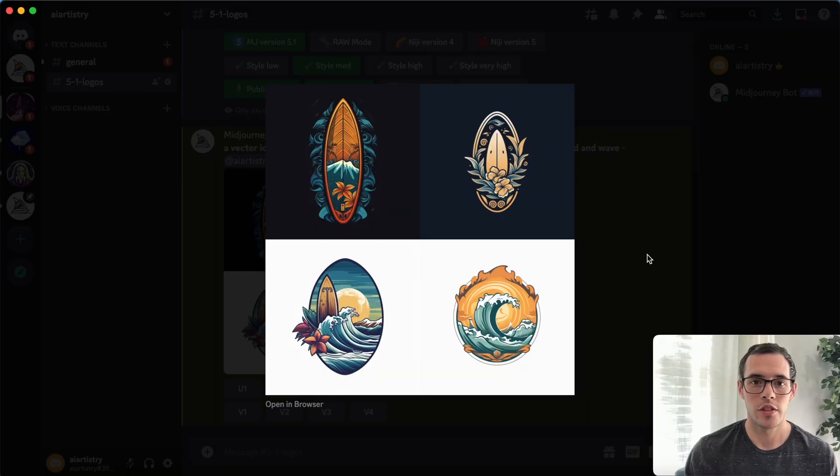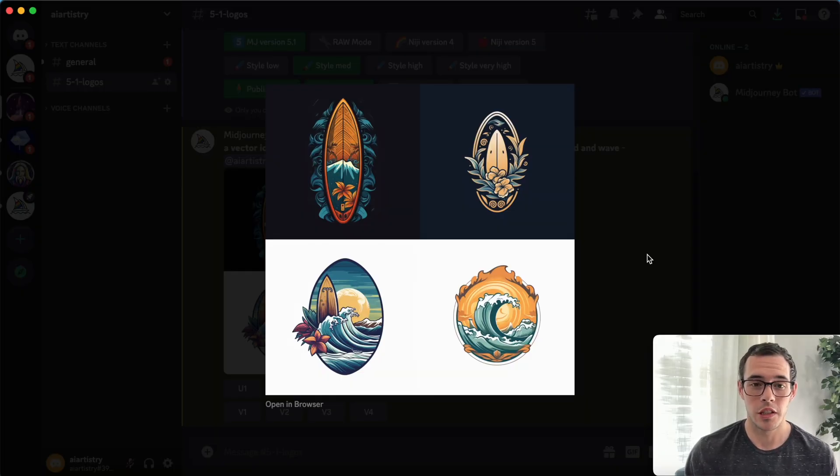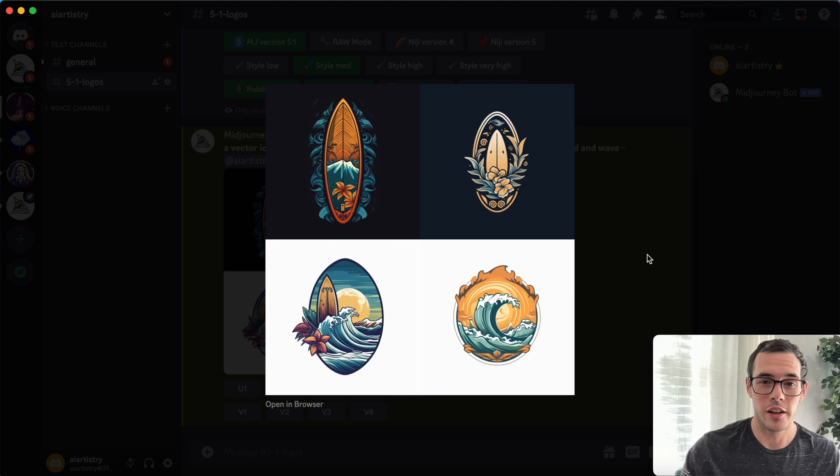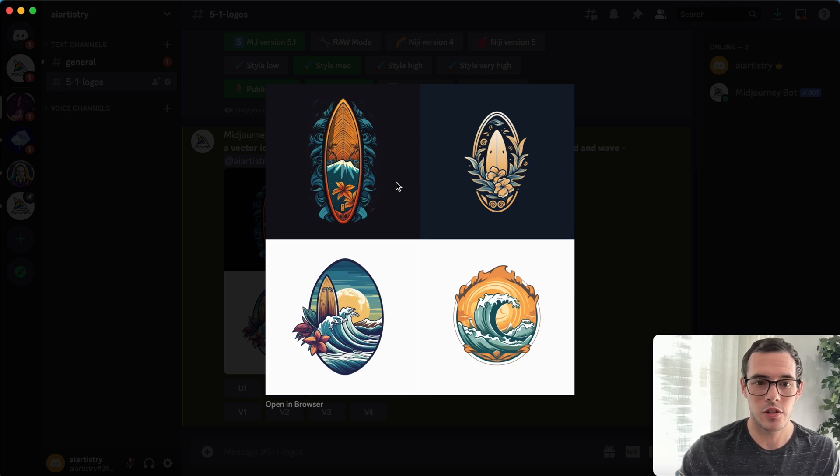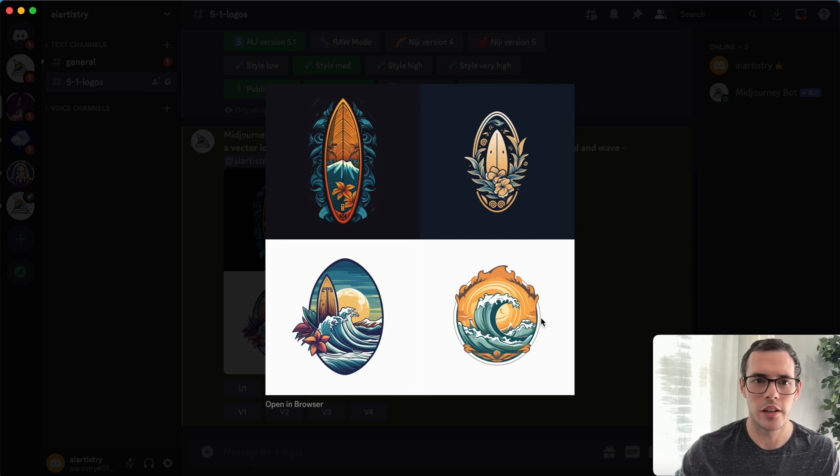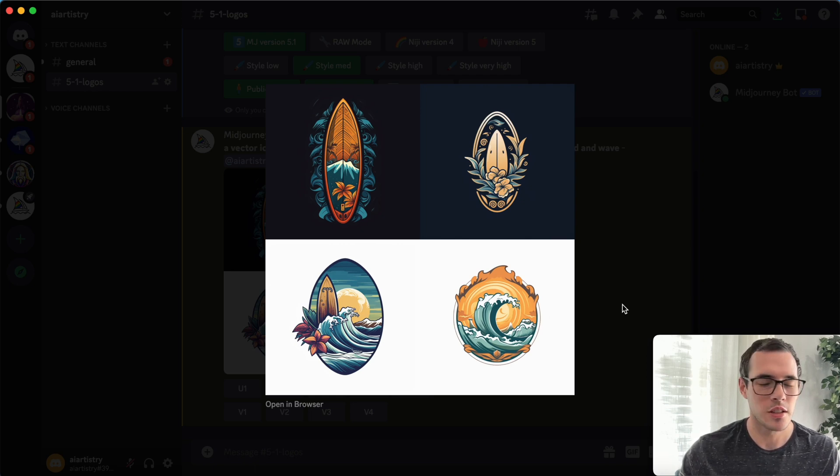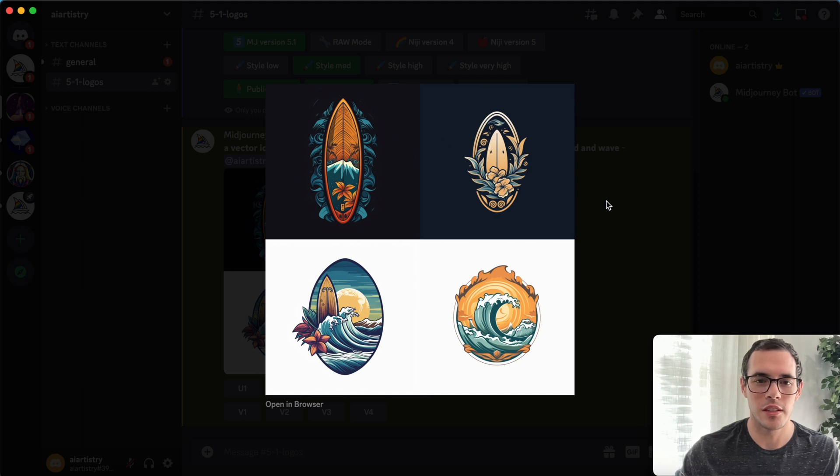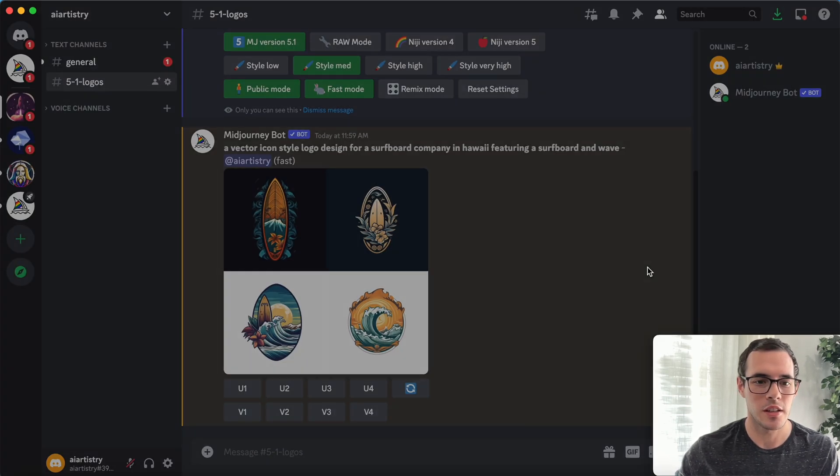So we've got our first set of results here, and they look really cool. I really like these first two. Even these first three really all could work. The fourth one is pretty cool, but it doesn't have a surfboard in there. So these are all really usable results. We're going to move on to our next prompt, and then we're going to revisit these later and convert them into vectors.